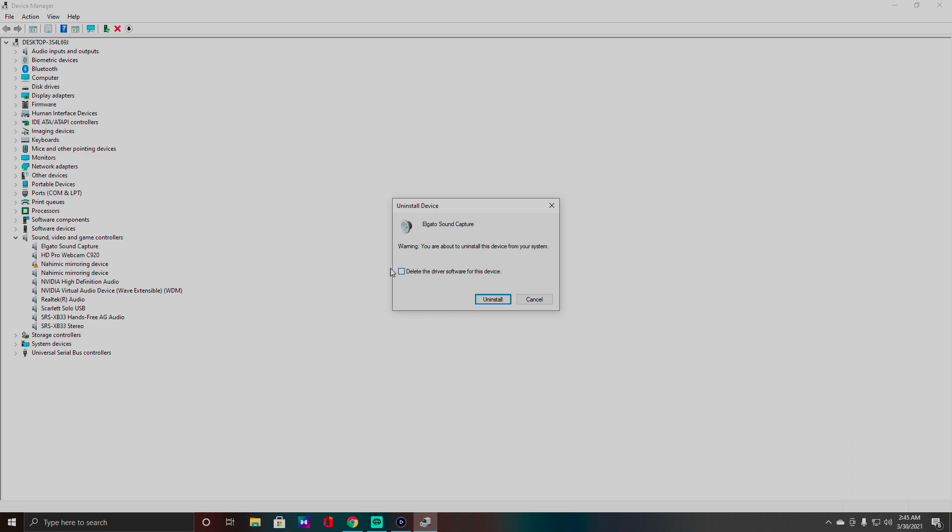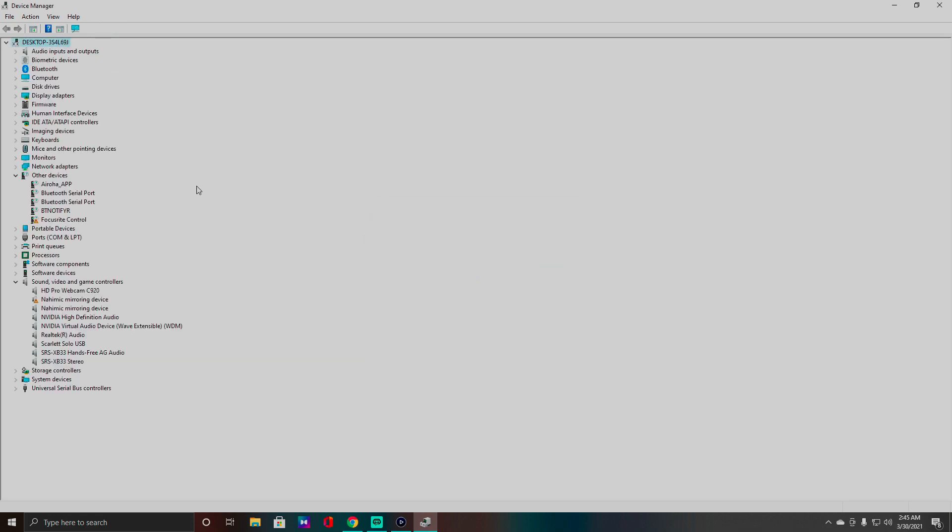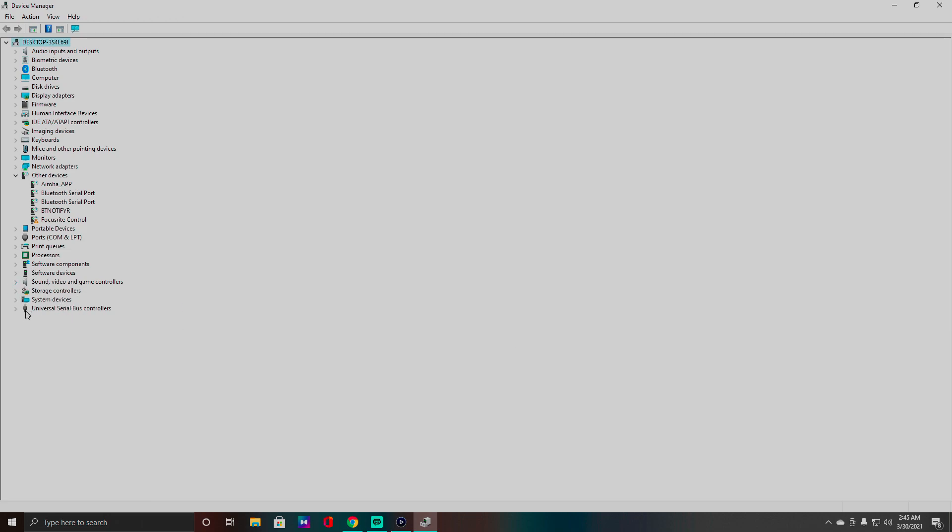Delete the driver software for this device, uninstall. All right, I am going to have to restart my computer of course, I already know that. So go ahead and do that. And that's it, that's all we're going to do here on Device Manager.